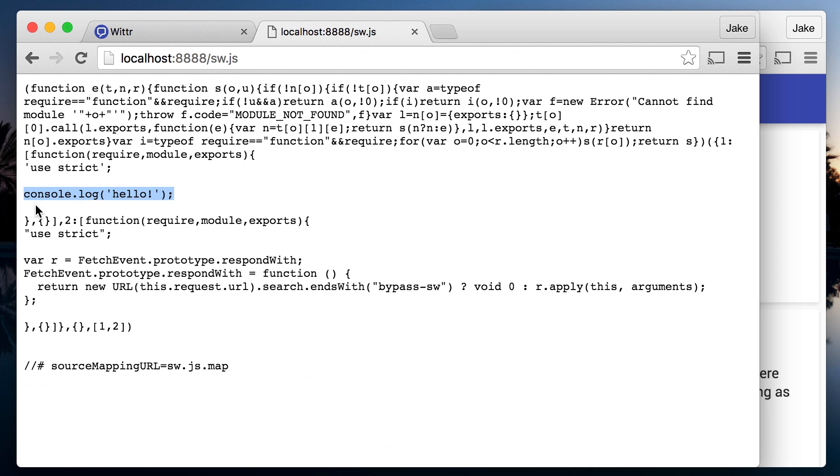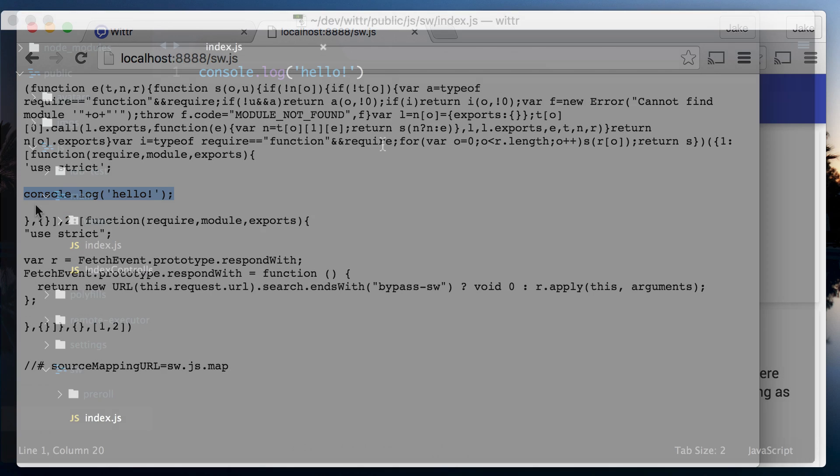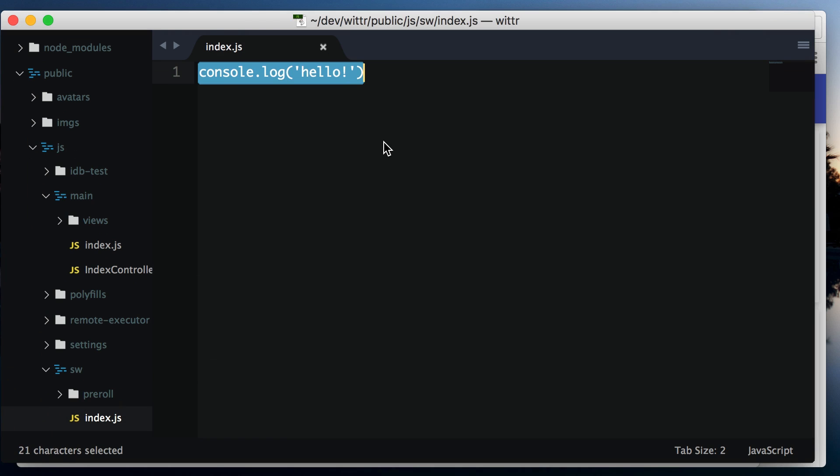Babel lets you use some of the newer JavaScript features, but I'm going to stick with ES5. But if you feel like writing newer JavaScript, go ahead.